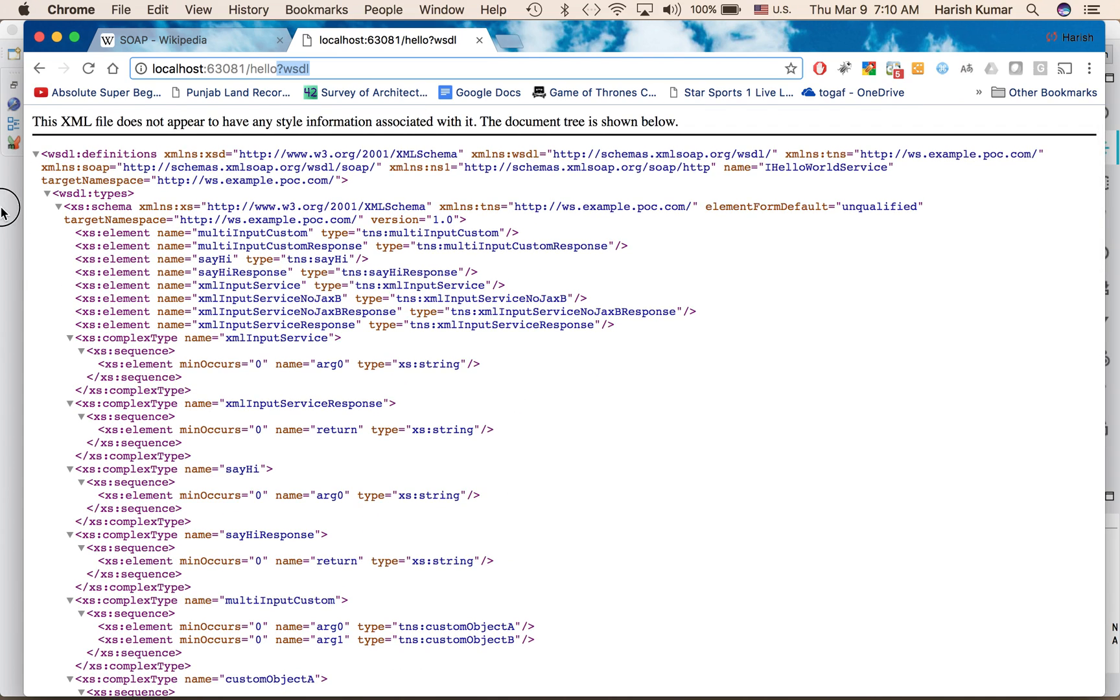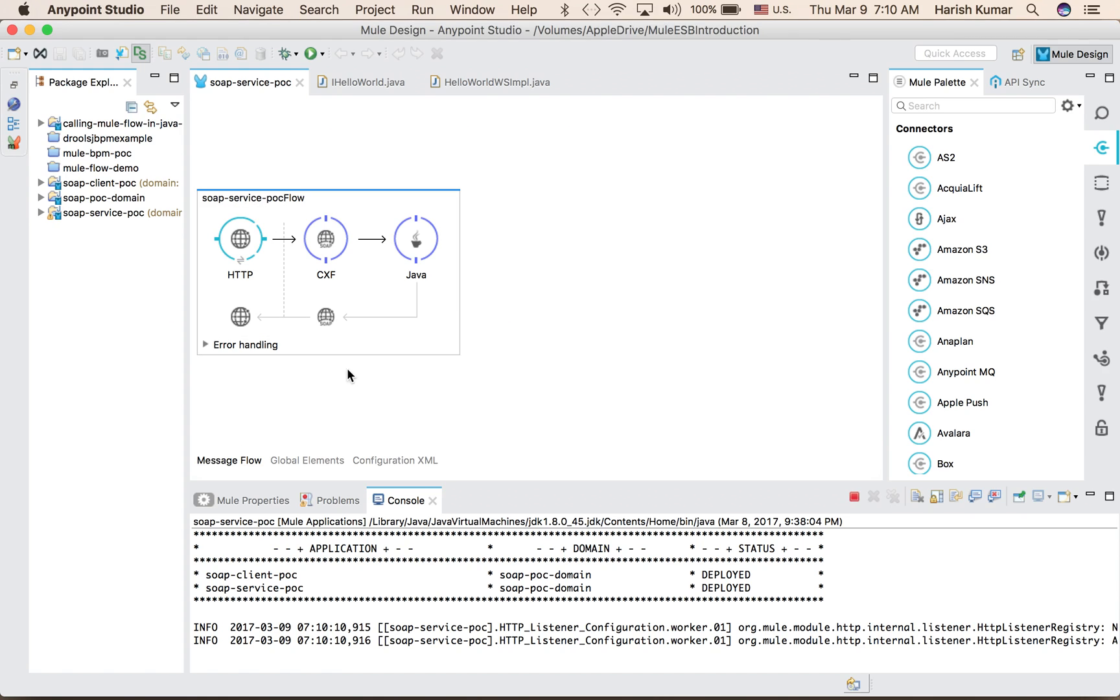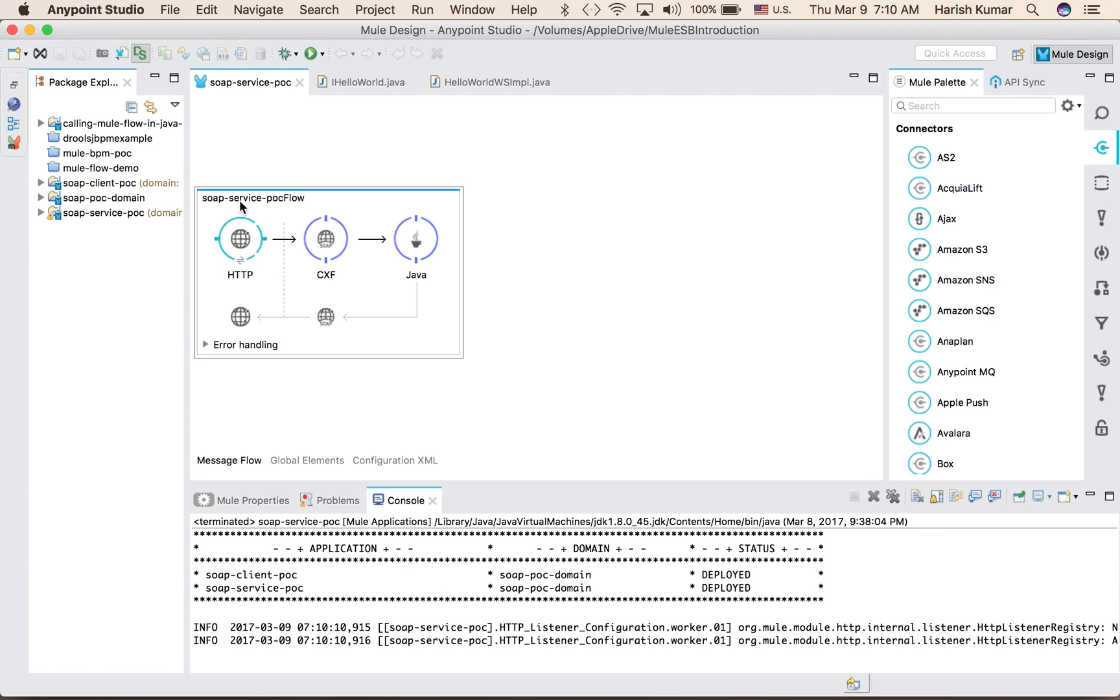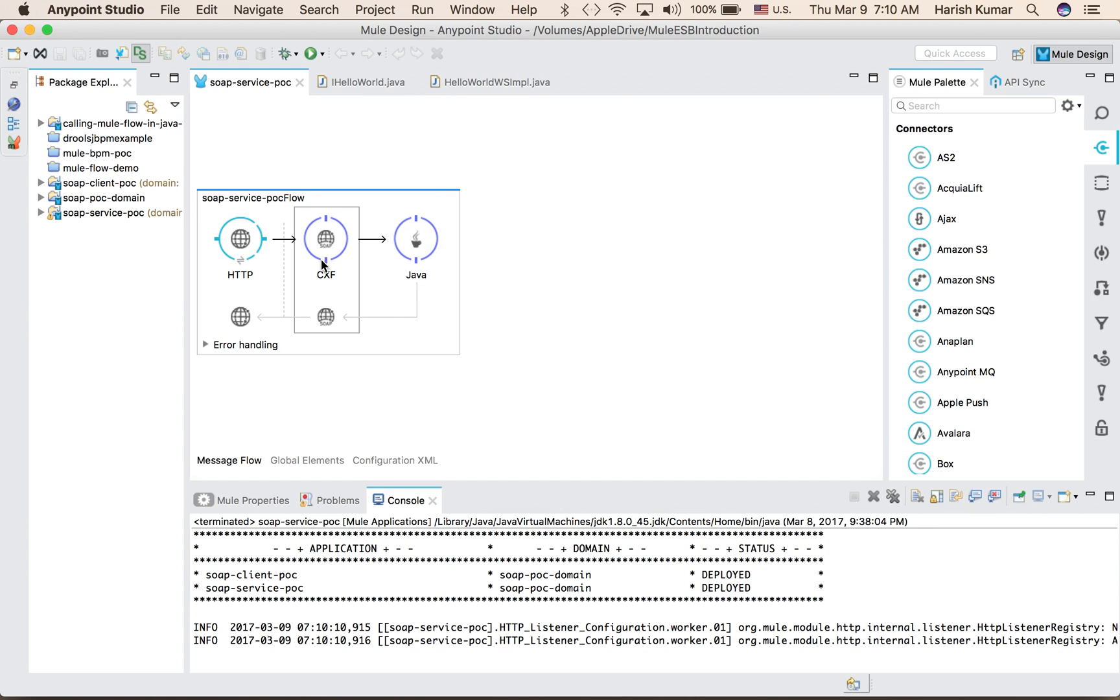How it is done in Mule is basically there is one endpoint which will receive the request, then there is a CXF object message processor and then one Java component. This is the implementation of web service.